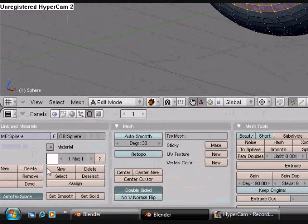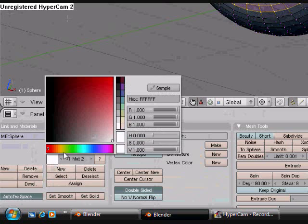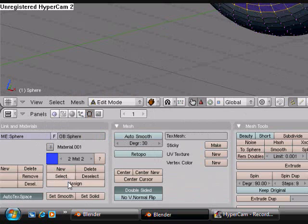Now we're going to come down here, we're going to change it to new, and we're going to turn this color to a bluish color, and then hit assign.